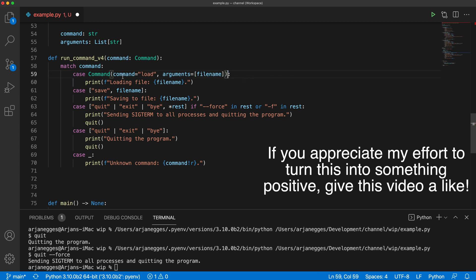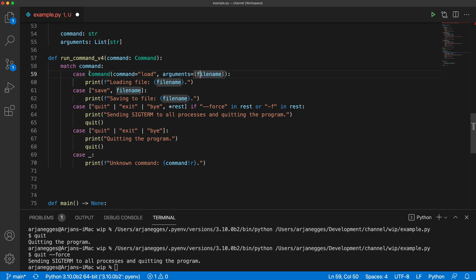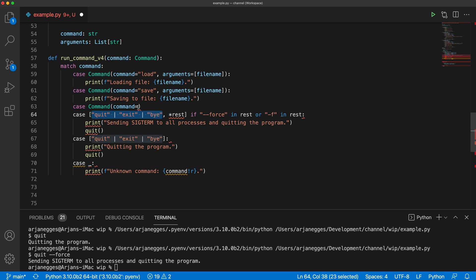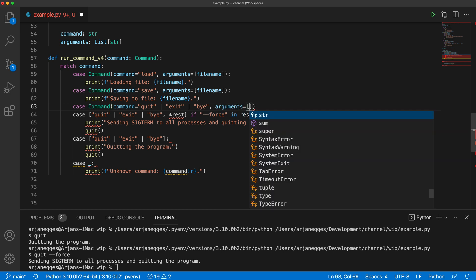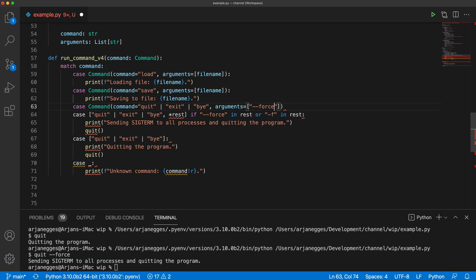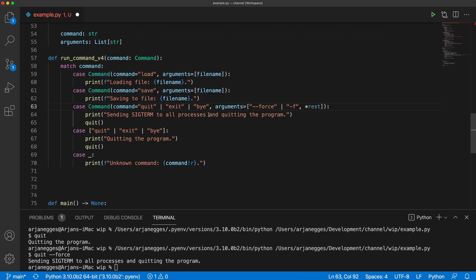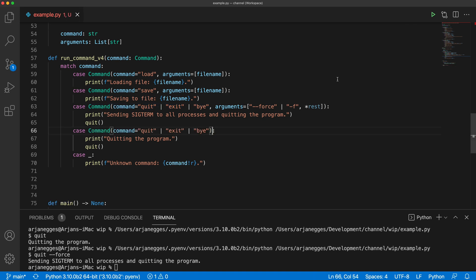For the object-based matching, there's a special syntax. For example, to match loading a file, we match a `Command` object where the `command` attribute is 'load' and `arguments` is a list containing the filename. Similarly for saving. For quitting with force, we match a `Command` object where `command` is 'quit', 'exit', or 'bye', and `arguments` contains either '--force' or '-f' possibly alongside other values.